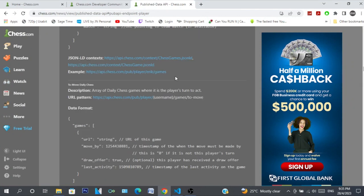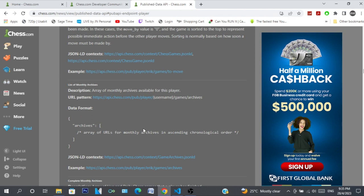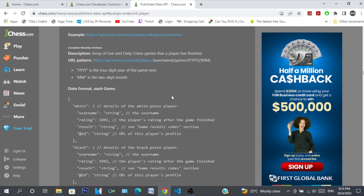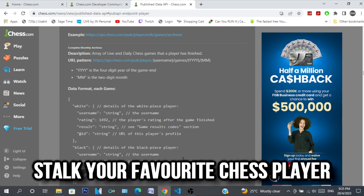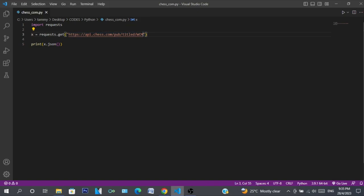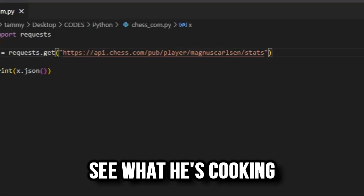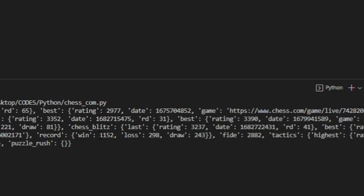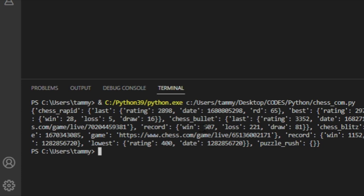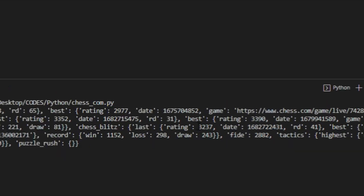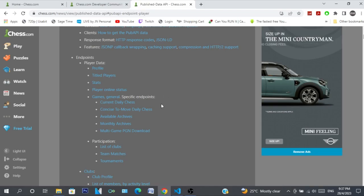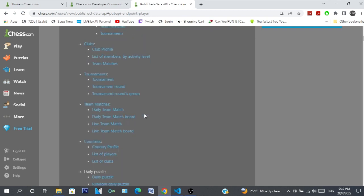You can scroll through the API and see what type of data interests you most. It's just a read-only API — you read player information and, I guess, stalk your favorite chess players, which is a bit weird. Let me check Magnus's stats: blitz rating 3237, bullet rating 3352. Oh my god.